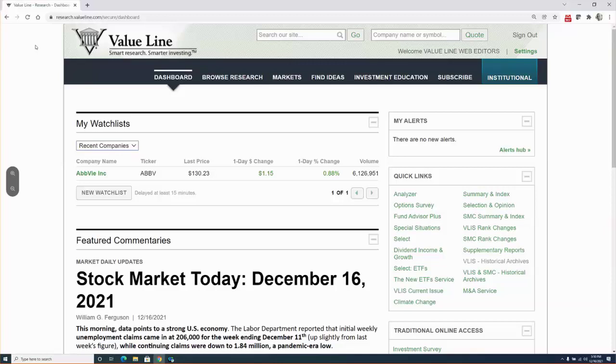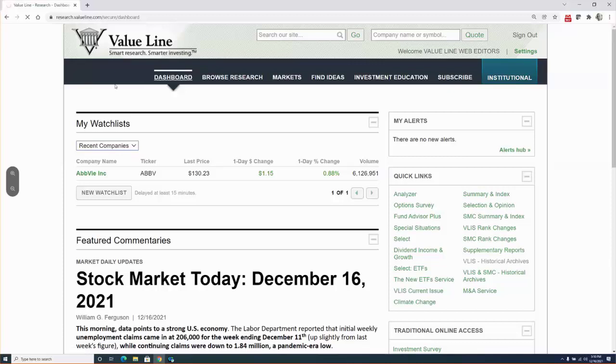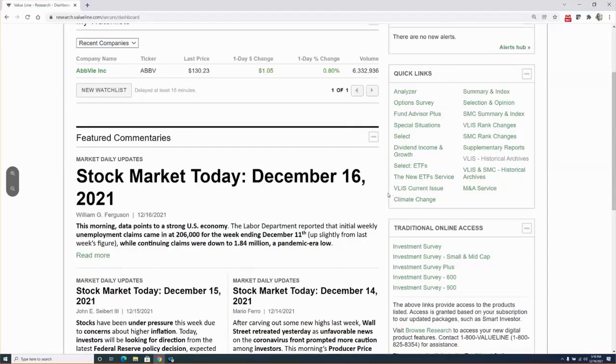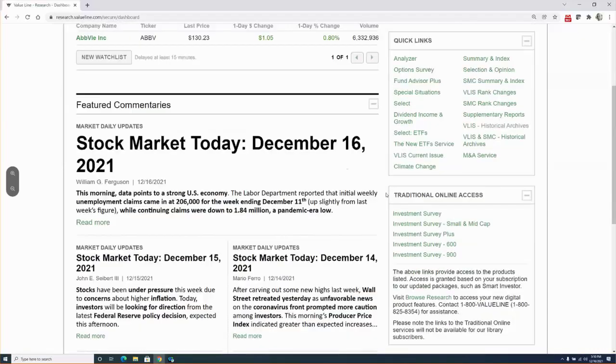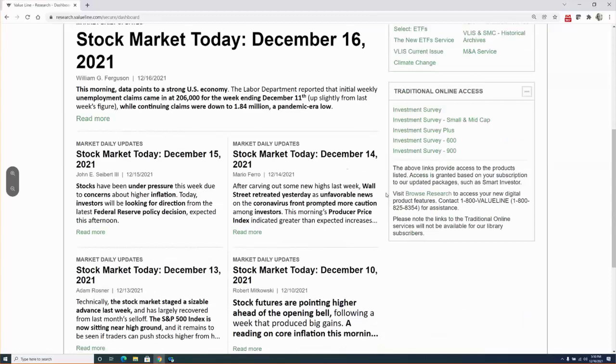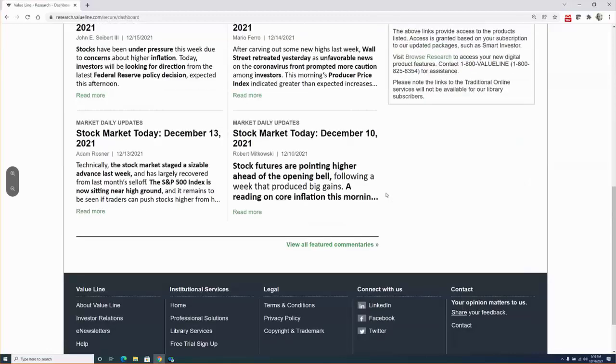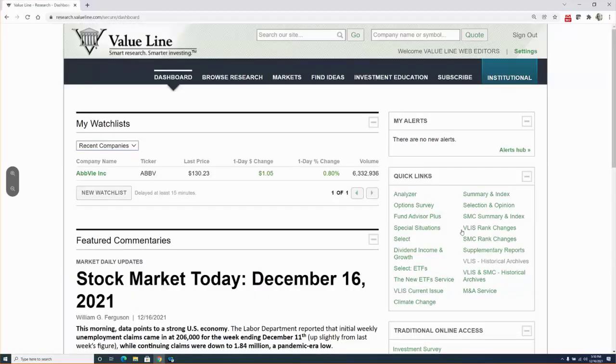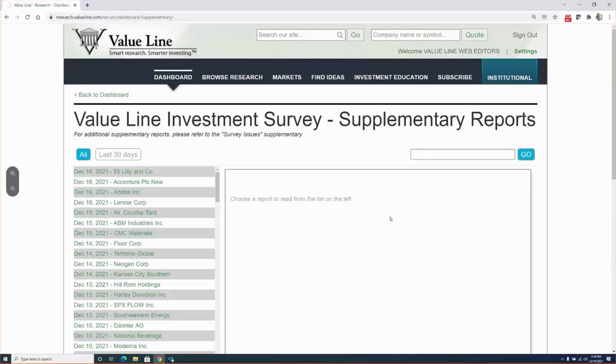I will now show you how to access it. Once signed in, head to the dashboard where I am located here. This is the main landing page for subscribers. Under the quick links, click on supplementary reports. As you can see, the research department has been busy publishing our updated thoughts on the stocks that we track. We strongly suggest that subscribers visit this page often.